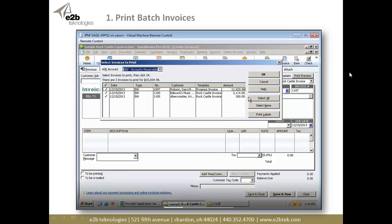This is an example of the process and how simple it is working with the system. This is actually QuickBooks. But Anytime Docs also works with other applications including, but not limited to, Sage 100, 300, 500, Sage 50 being Peachtree, as well as many others.